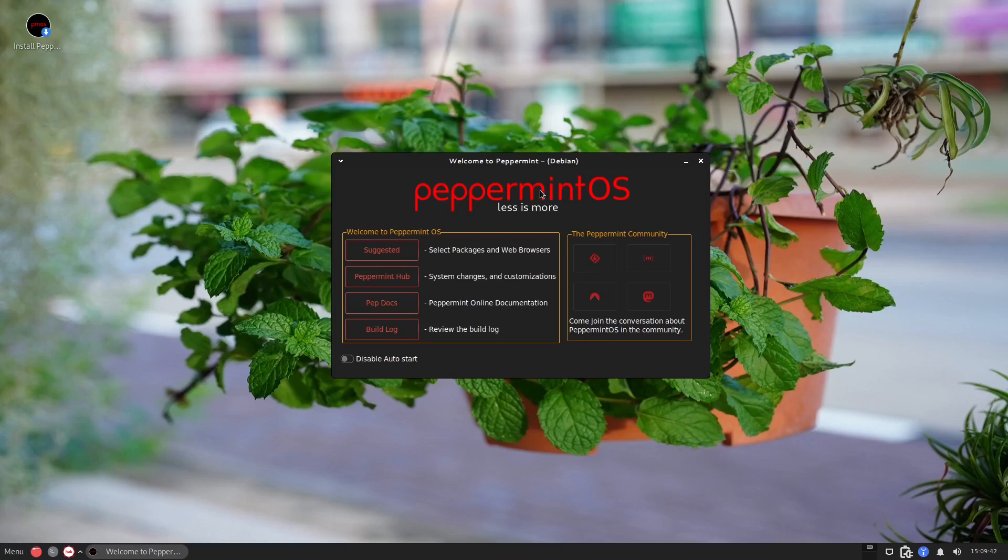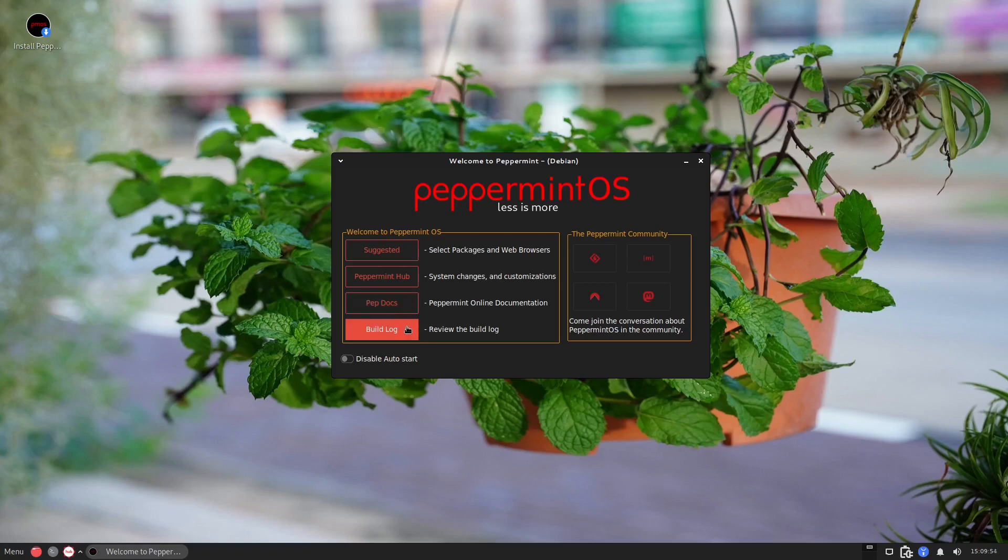We have the suggested Peppermint hub, we also have the pep docs and of course the build logs, and we also have some Peppermint community right here. If we have some questions we could join this community and of course ask about and have a conversation.